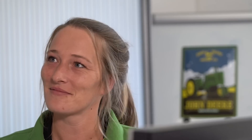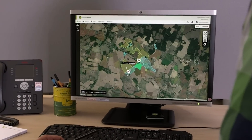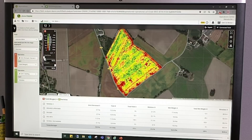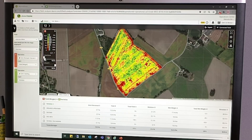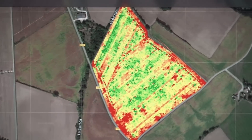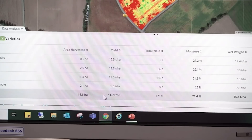Great — winter wheat done. Next analysis: corn. For corn, we've set up a trial in one field with three different varieties. Here is the map as it comes straight from the combine. We also see here an average yield of 11.7 tons per hectare, which is great for my region.